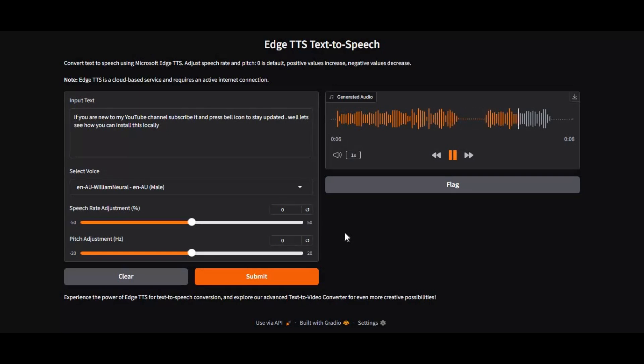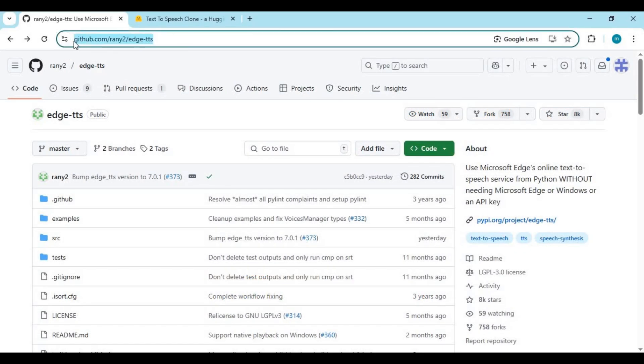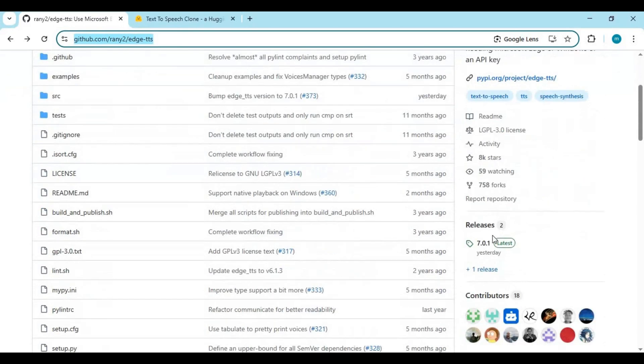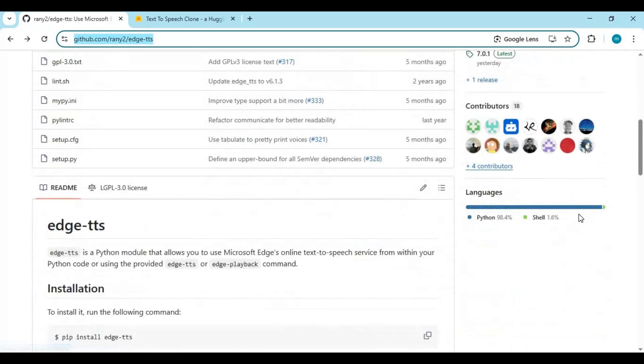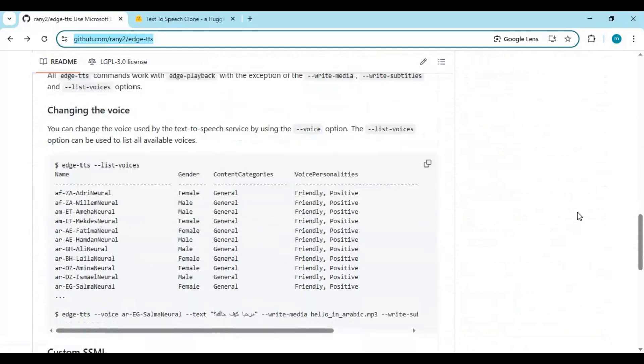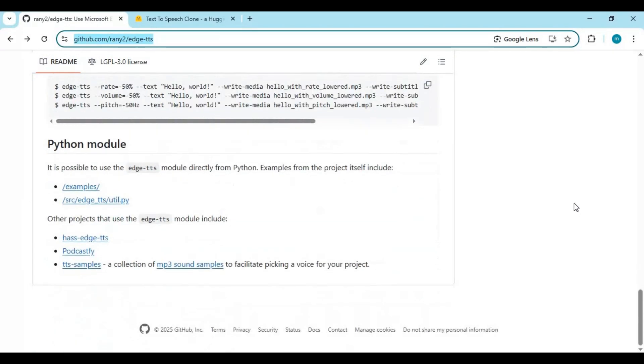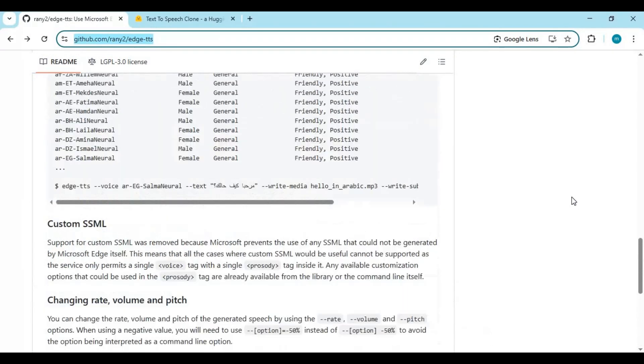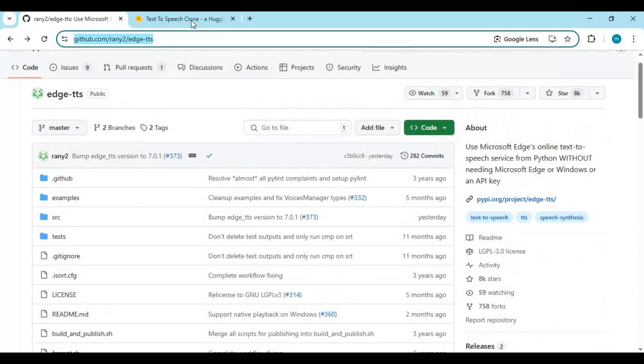Let's see how you can install this locally. Click on the GitHub link in my description to go to the main page of Edge TTS. To install this locally, you only need Python 3.10.11. No need of GPU - it is lightning fast on CPU.